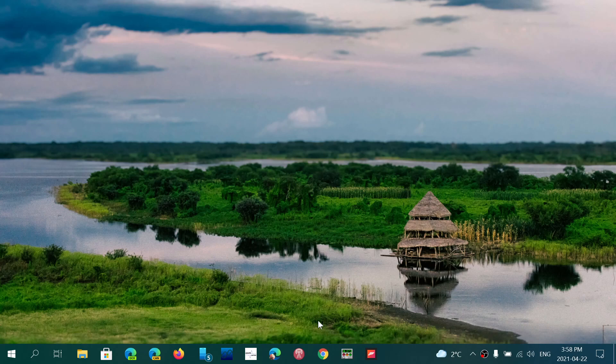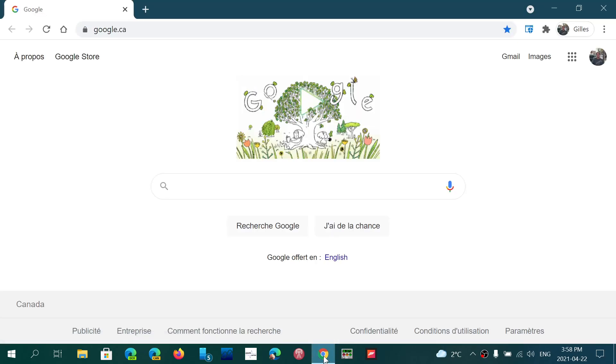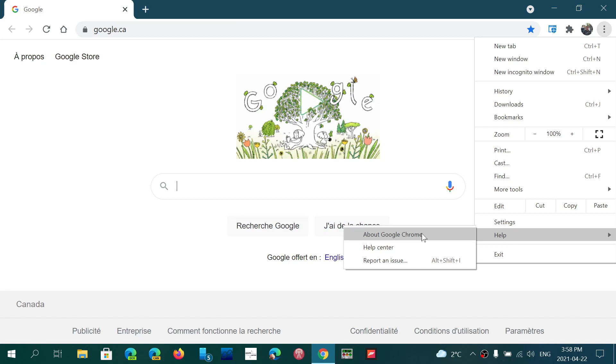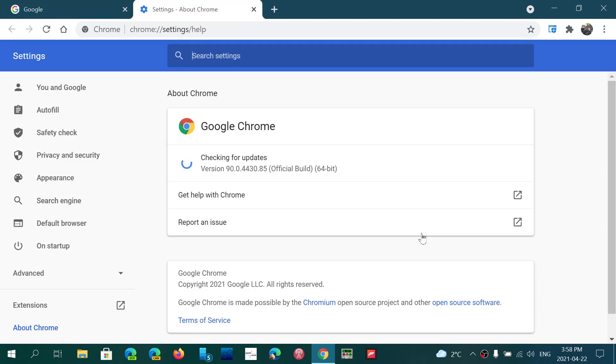All you have to do is go into Chrome, upper right corner in the three dots. Go into help, about Google Chrome, and make sure that you're at 90.0.4430.85 or higher. This is as of today, Thursday, April 22nd, 2021.